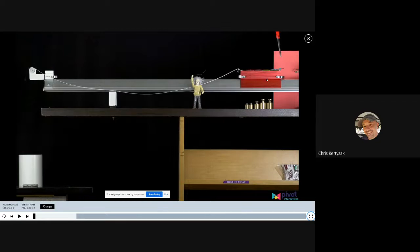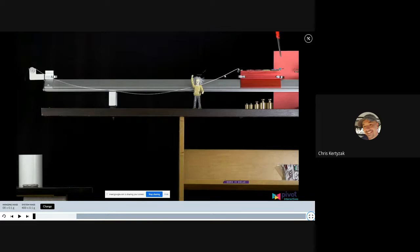Both objects end up having the same magnitude of acceleration. If the hanging mass is gaining speed at 2 meters per second squared as it falls, the cart gains speed at 2 meters per second squared as it moves leftward. Because they are a system, and generally systems in introductory physics all move with the same acceleration.